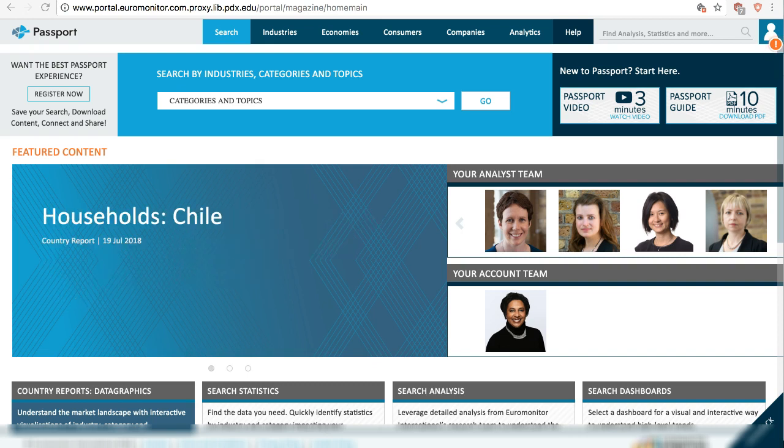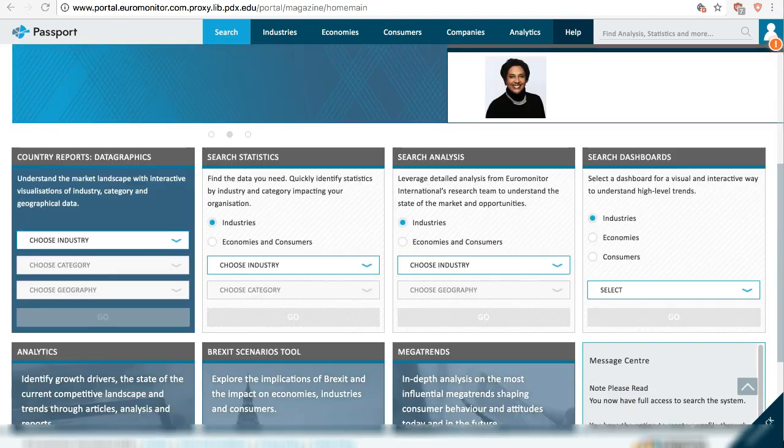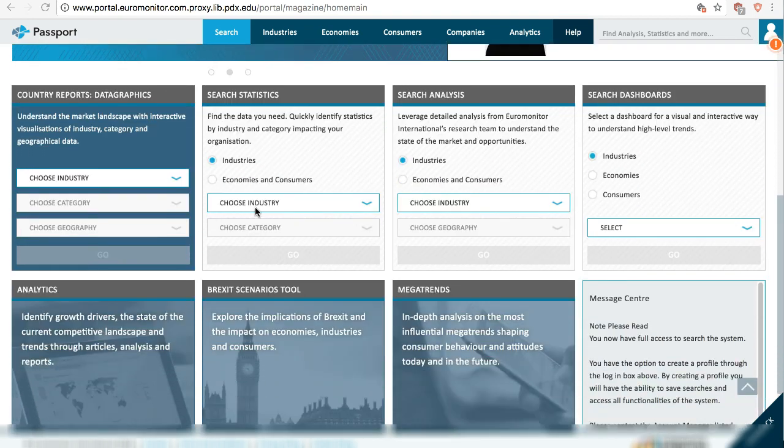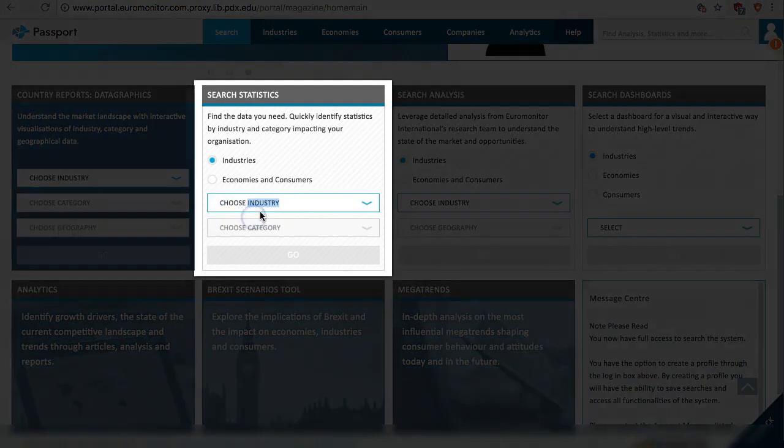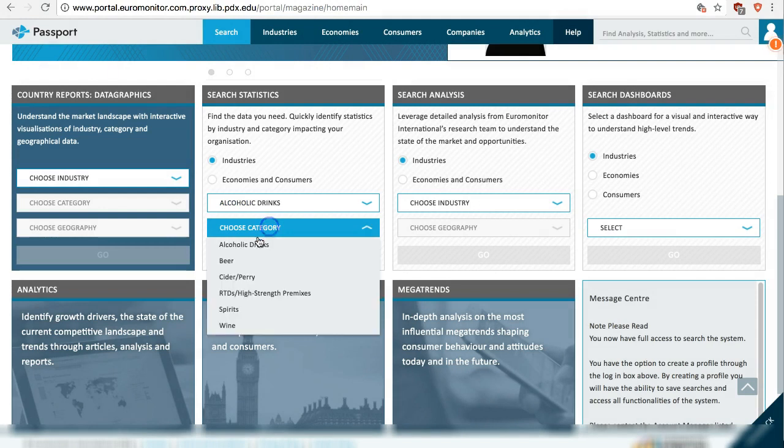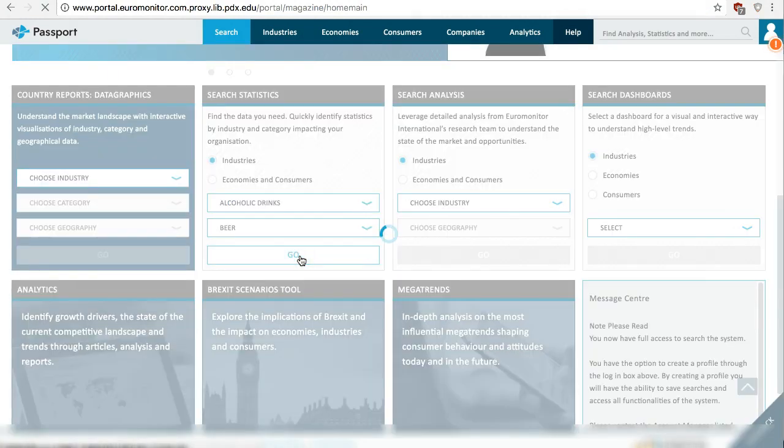There are a few different ways to search. Each has its own unique features. Under search statistics on the homepage, choose industry. We'll use alcoholic drinks. Then choose category. Let's try beer. Click Go.